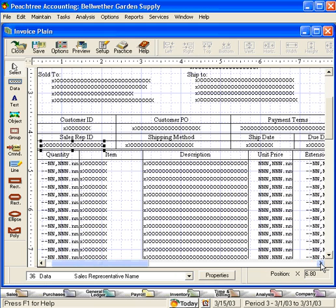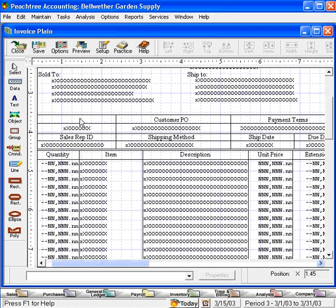Next, we don't want the customer ID to appear on their invoice. So let's delete the title and let's delete the field.